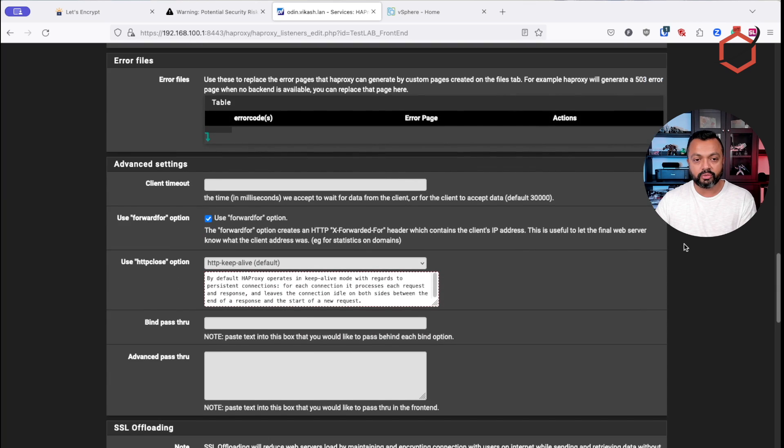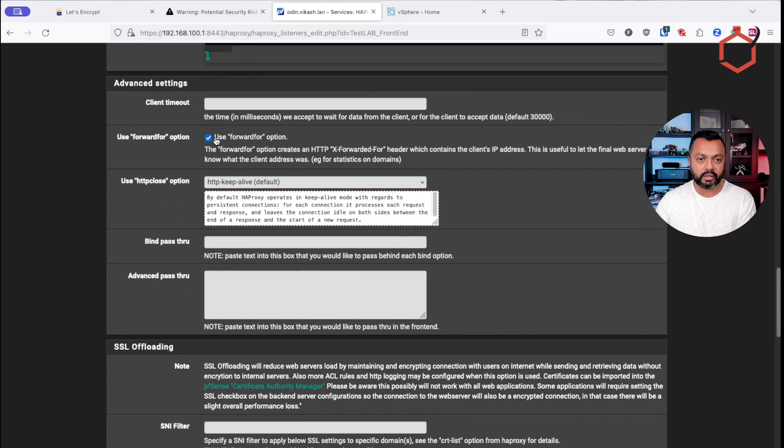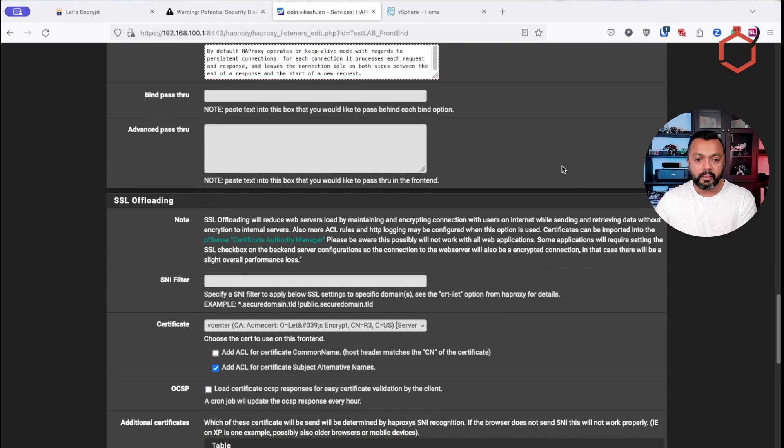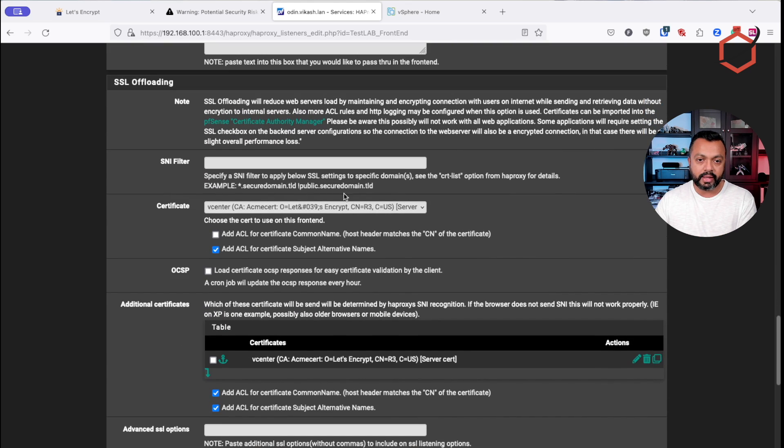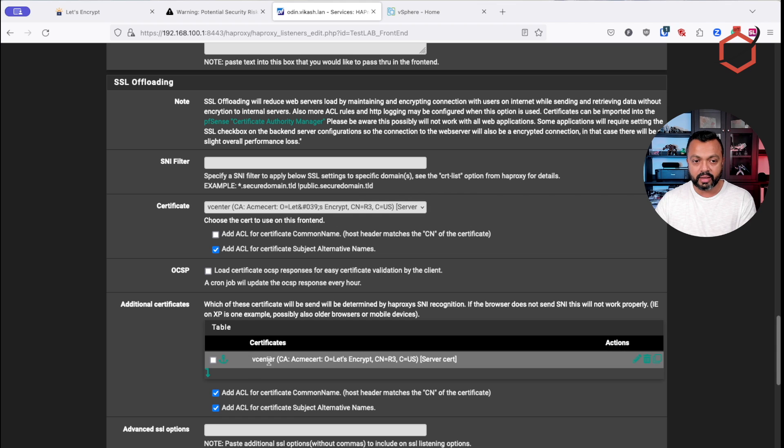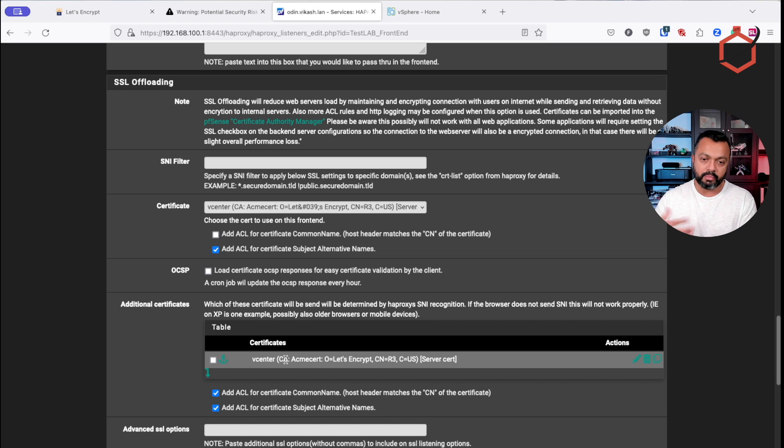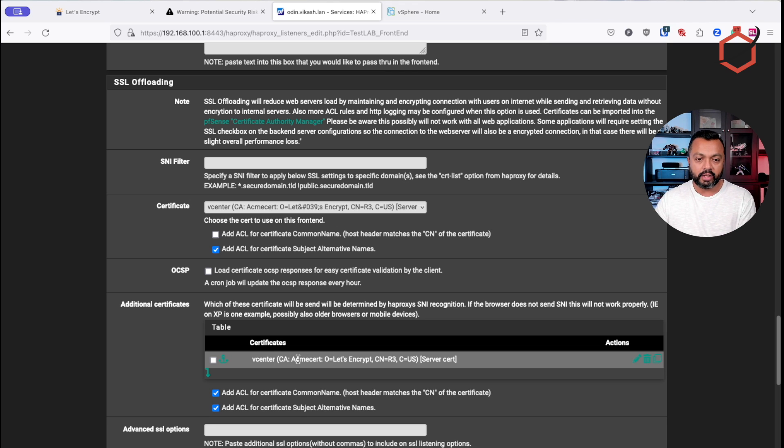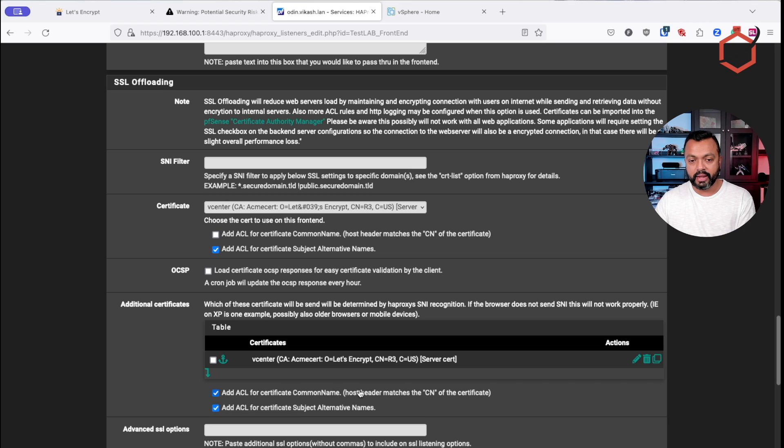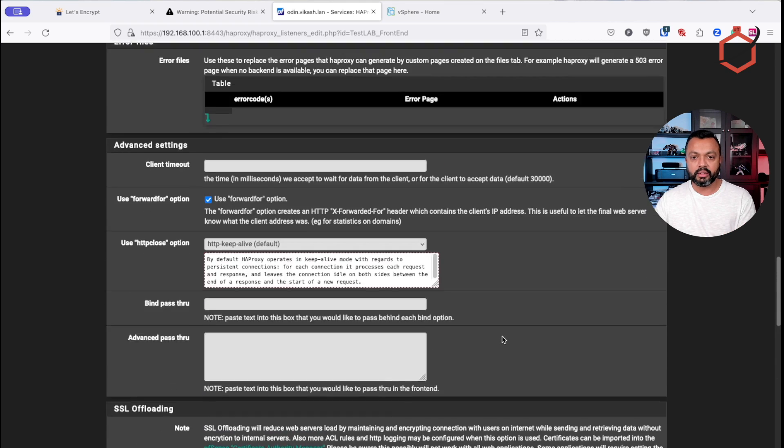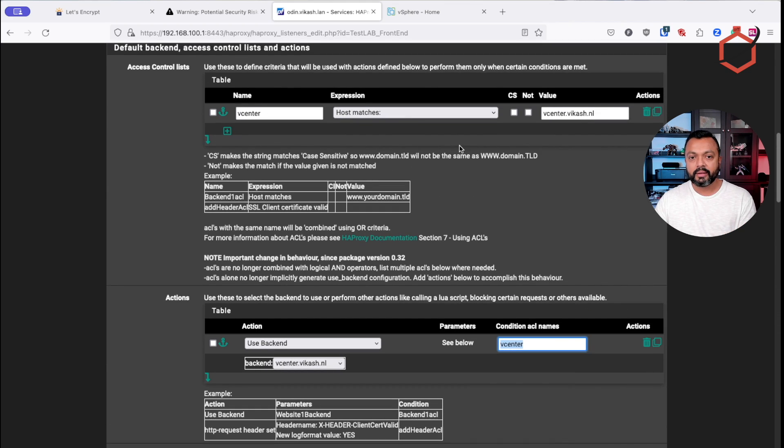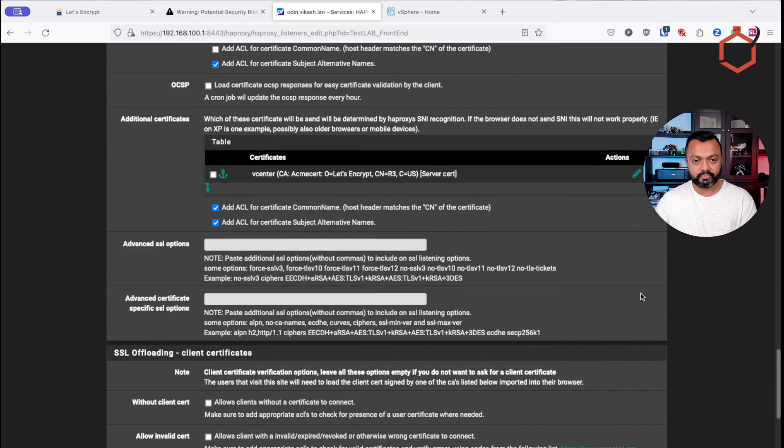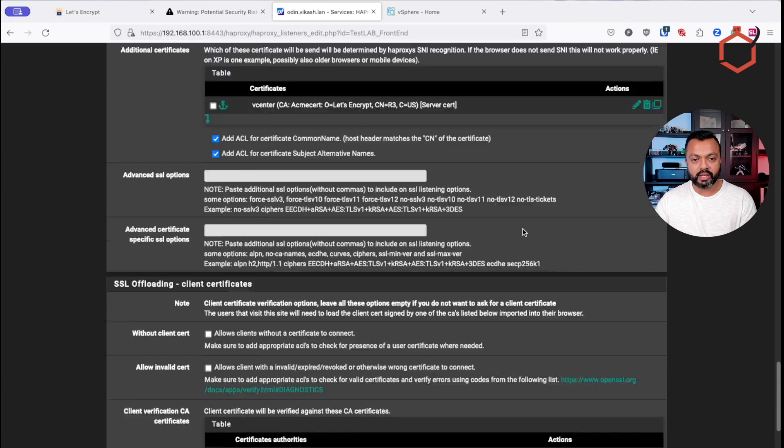So whenever you have created that, make sure that you scroll down. I have also enabled the use forward for option. It helps me for logging purposes. You don't have to enable that. And also select the certificate here we will be presenting when using this front end. This is the vCenter certificate. This is also the only certificate I'm adding here for the additional certificates because of course, HAProxy has the ability to use multiple backends on one front end. In this case, I'm using only the vCenter backend on this front end. And so this is the only certificate it has to present. It will match it according to the name, the subject alternative name there. So it will see that this certificate is connected to the vCenter.vCache.nl, which is the value here. Just set it up like this.